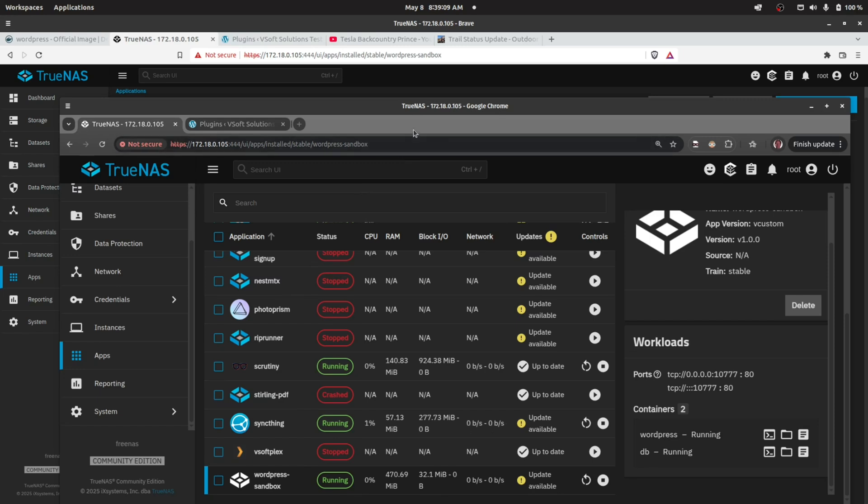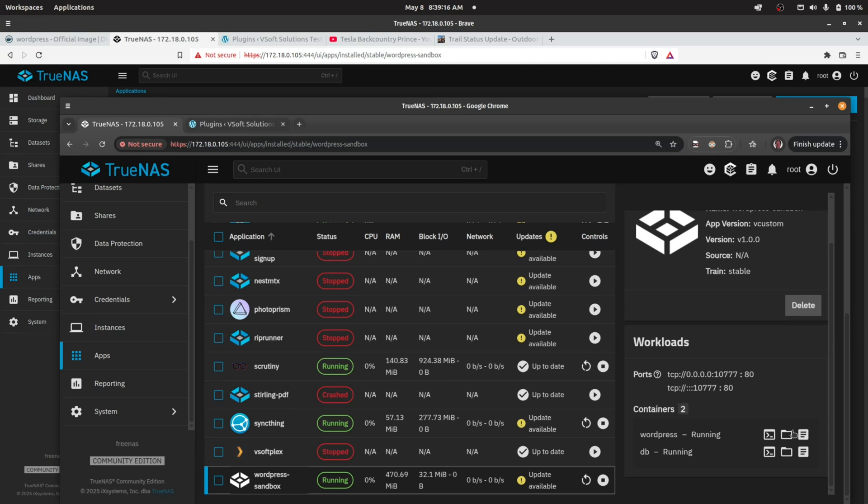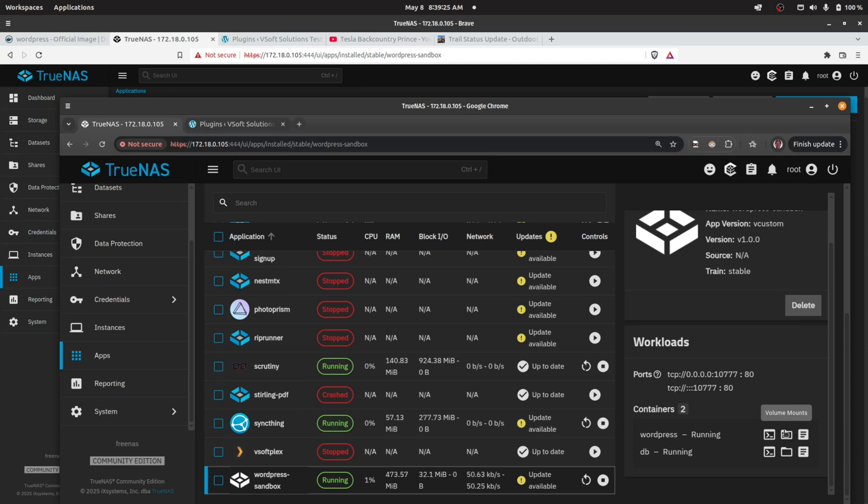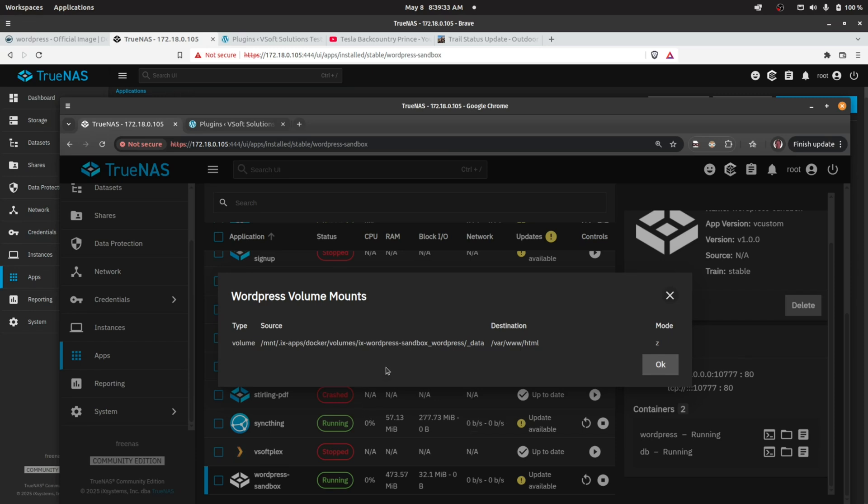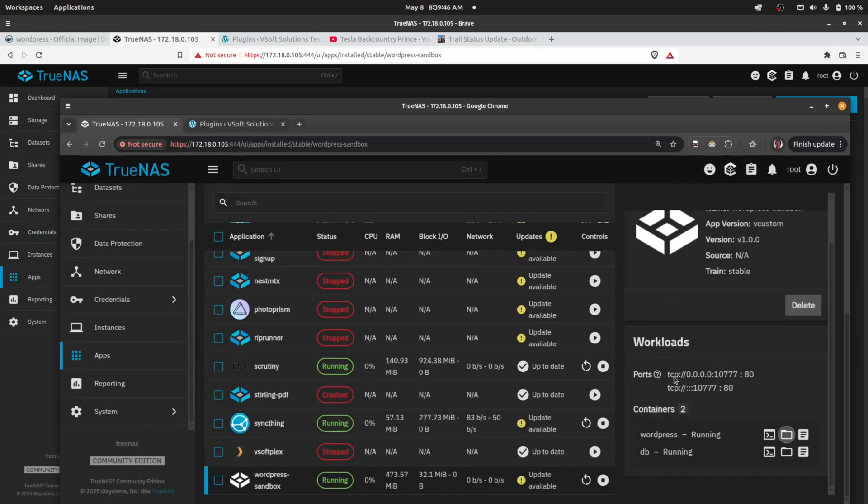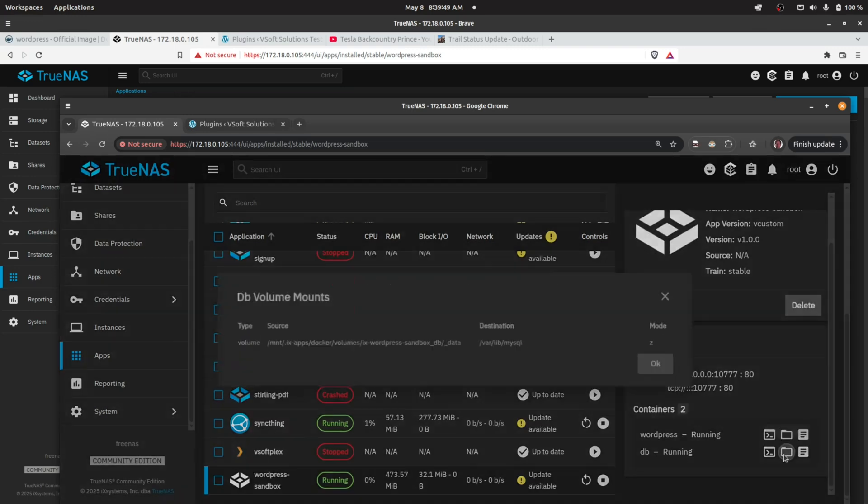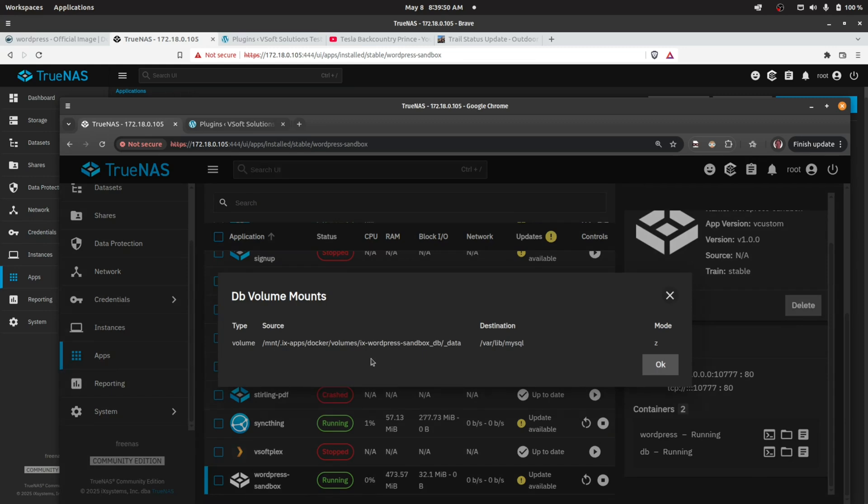Just to wrap this up, I was talking about where the data gets persisted. One way to find out for sure is if we select the WordPress Sandbox app, we can look at the volume mount. There's two images running: WordPress and MySQL. In the middle of the WordPress image, we click on Volume Mounts, and we can see it is mounting the web data to ix-apps/docker/volumes/ix-wordpress. So it's doing that by default—storing the data under the .ix-apps/docker folder. If we look at the MySQL image, I'm sure we're going to see something similar. Lo and behold, it's stored right there.